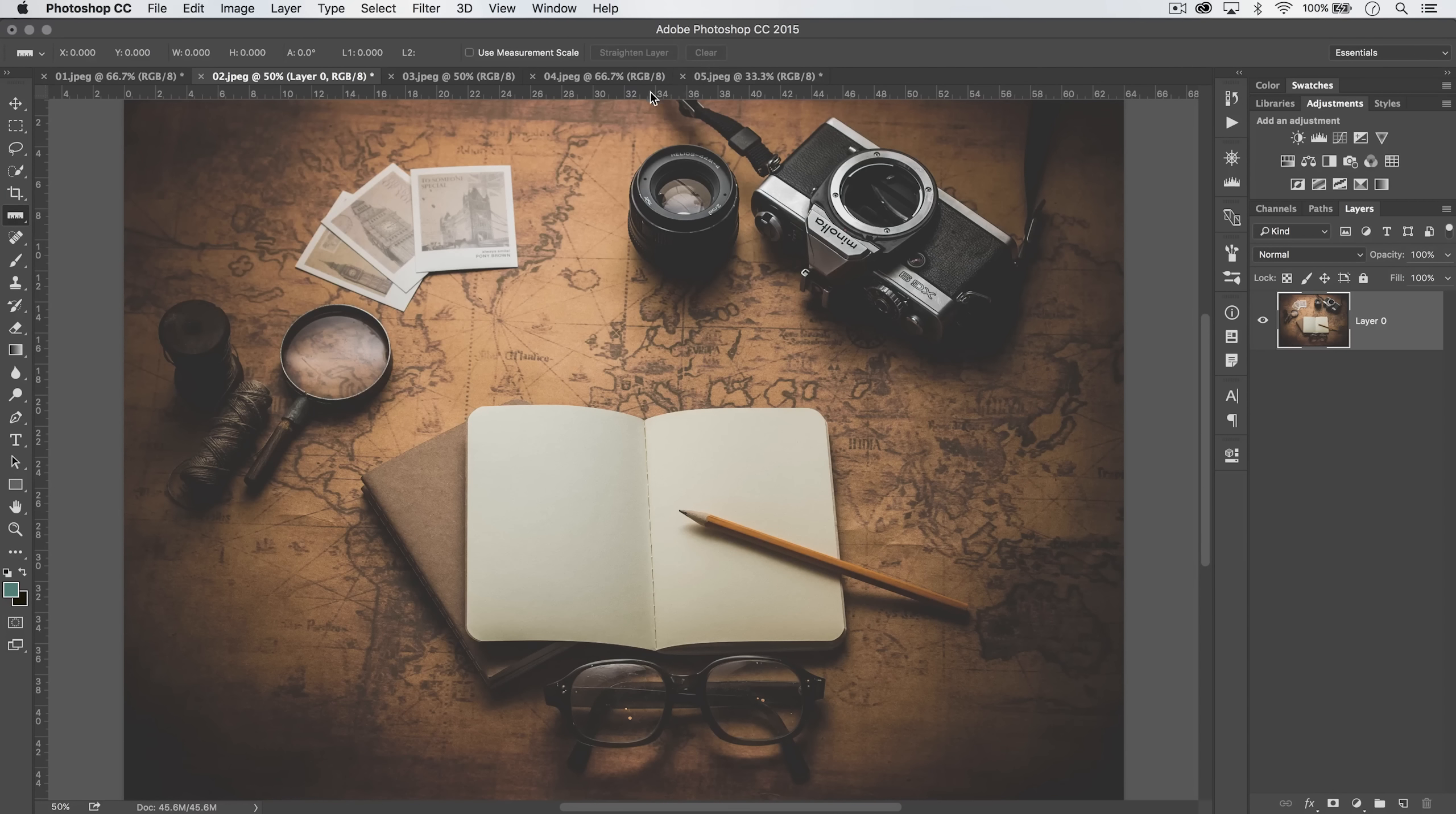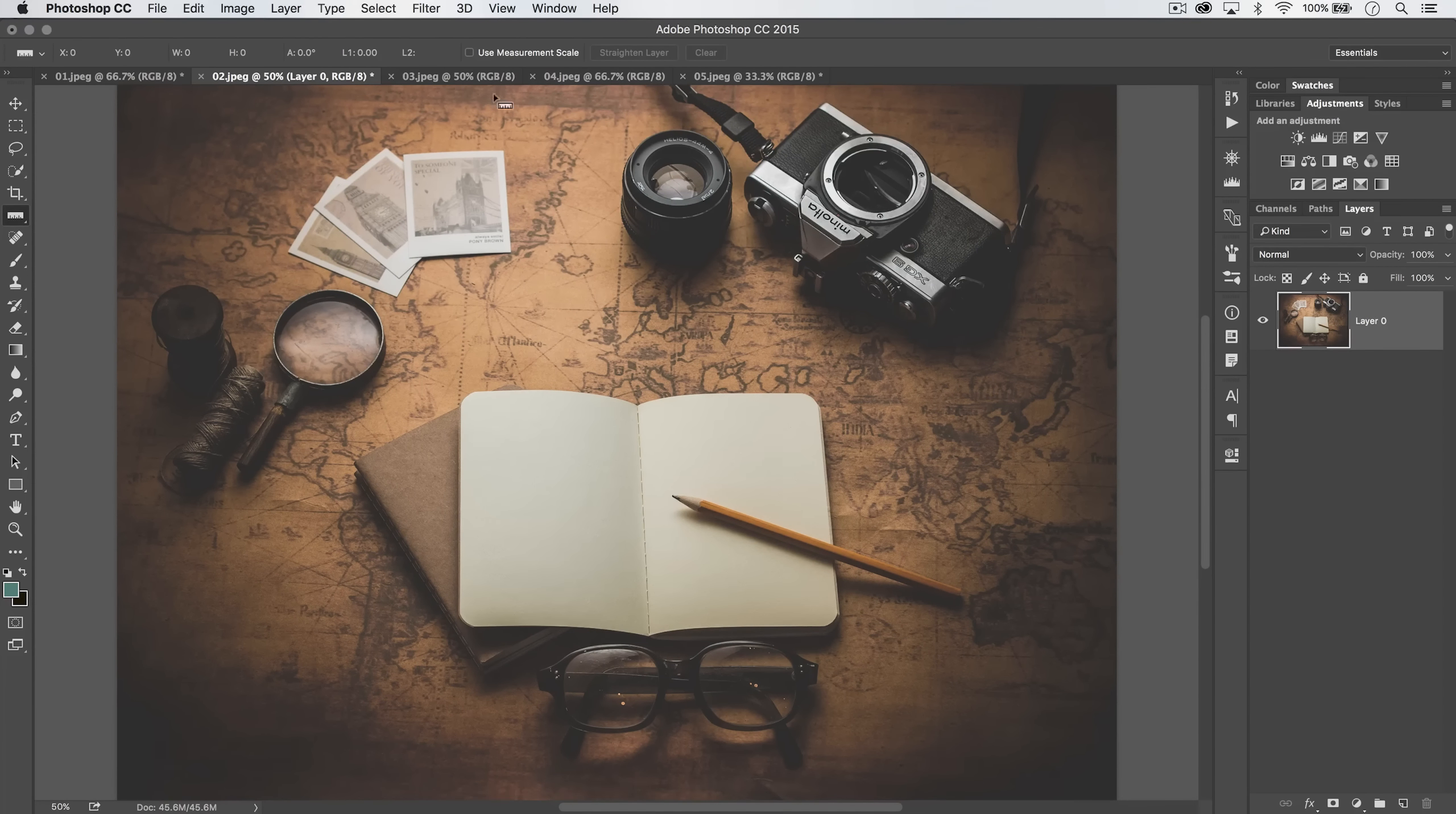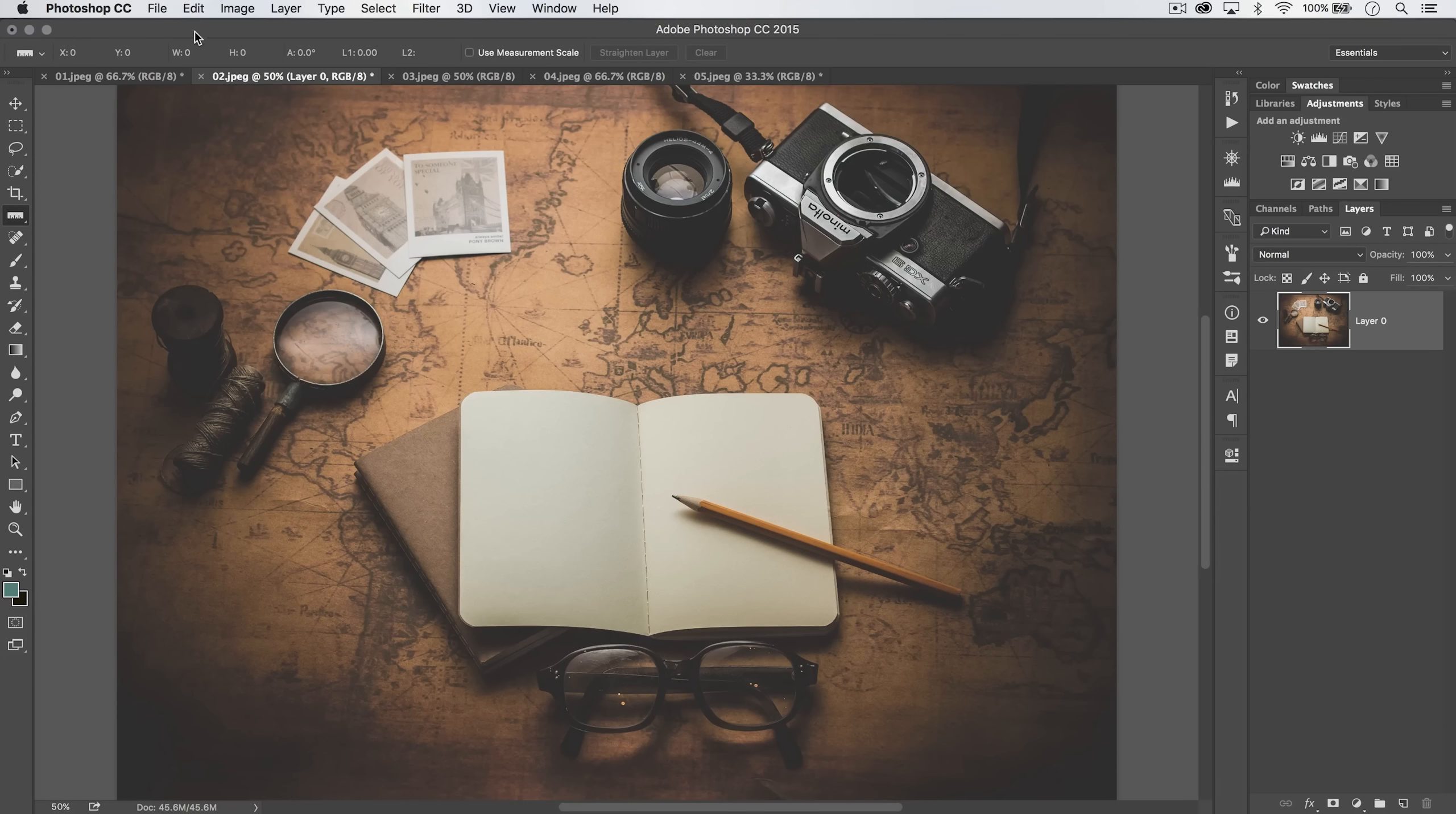I'm going to clear that, and I'm going to set my unit of measure back to pixels, CMD R or CTRL R to make the rulers go away. This is kind of cool.